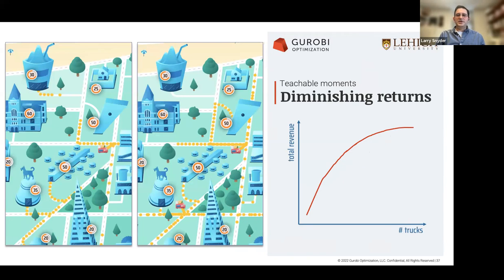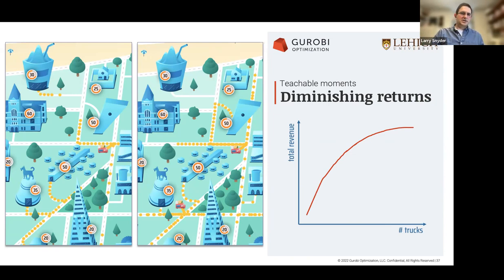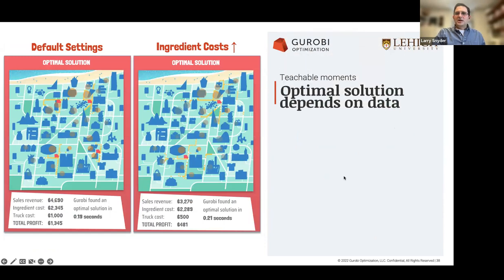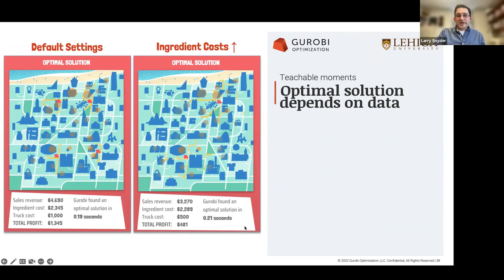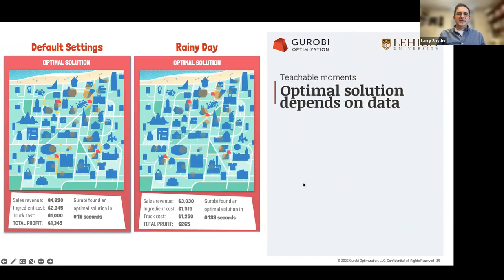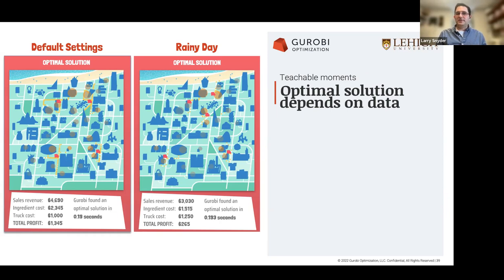Second teachable moment is diminishing returns: open a truck and you get lots of new revenue, open a second truck and you get less revenue than the first, and as you add more trucks that revenue tends to taper off. Third: the optimal solution depends on the data. You can discuss directional changes in the optimal solution as data change. For example, when the cost of cheese goes up, should you locate more or fewer trucks? Or if it's a rainy day and customers don't want to walk as far, should you locate more trucks to be closer to customers, or fewer trucks because each earns less revenue?